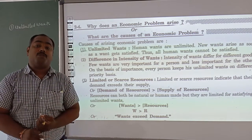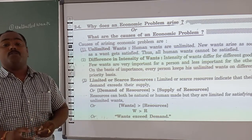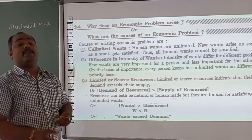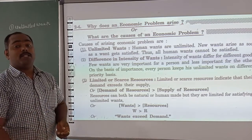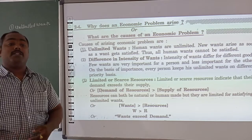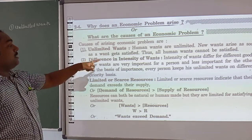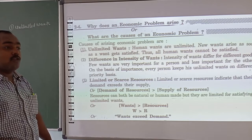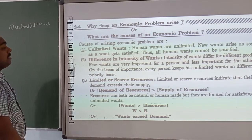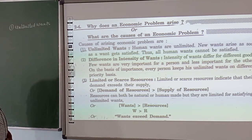The requirements of a human are never complete. First I wish to ride a cycle, then a scooter, then a bike — and our desires keep increasing. After one wish is fulfilled, the next wish arises. Therefore, unlimited wants of human beings are never complete. The second cause is the difference in intensity of wants.